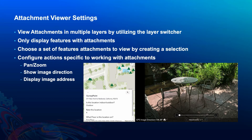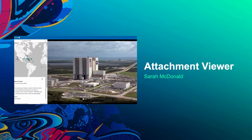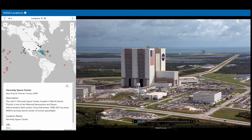Let's go ahead and take a look at a few examples of attachment viewer templates. The first app we are looking at is using the attachment focused layout. As we can see, the attachment is taking the main stage while the map and attribute panel are off to the side. Some of the settings that this app have configured include the pan and zoom tool. I'm going to use the pan and zoom tool to zoom into the NASA logo on the building at the Kennedy Space Center.